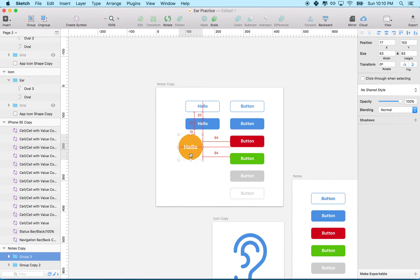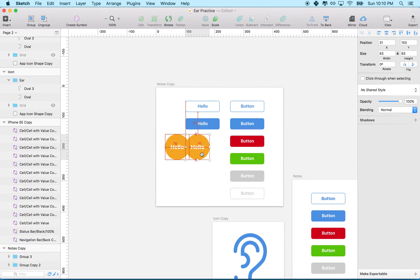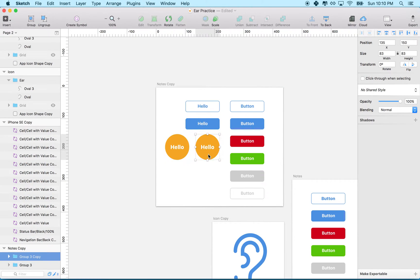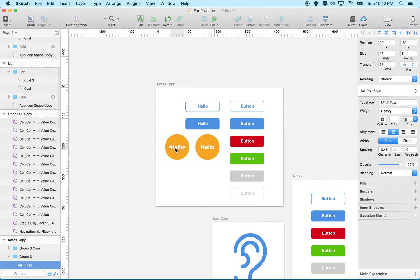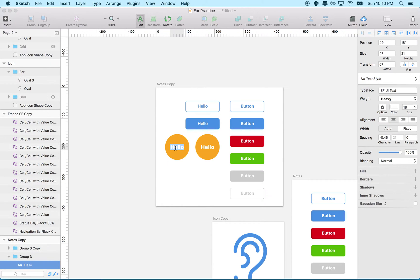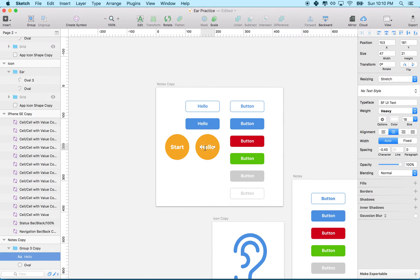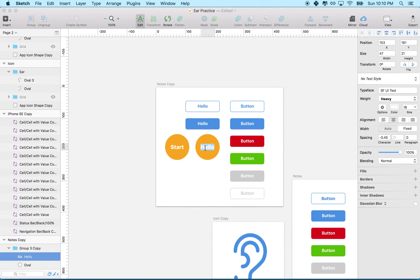So maybe my app's going to use buttons like that. I might have another button here that's orange and circular. Maybe I'll use this somewhere else. This might say start, and this other one says pause.